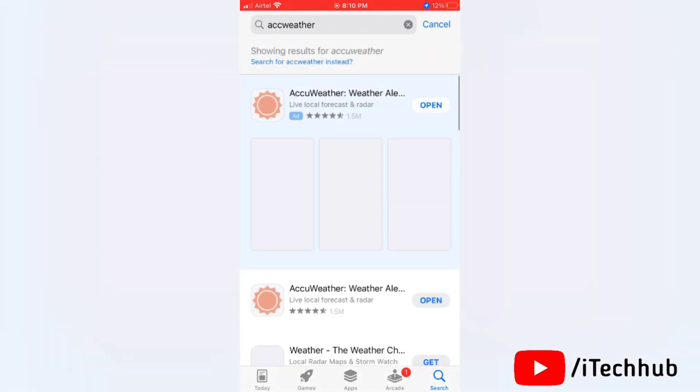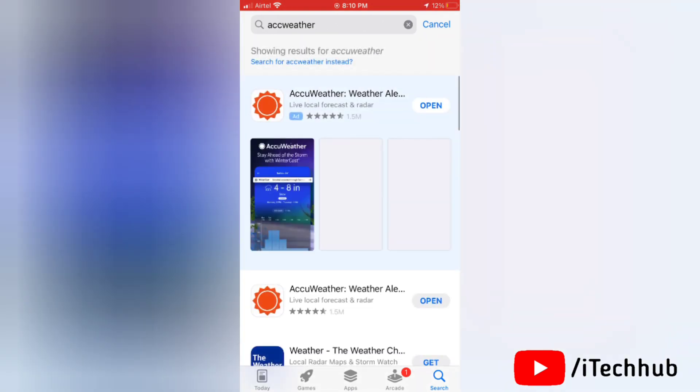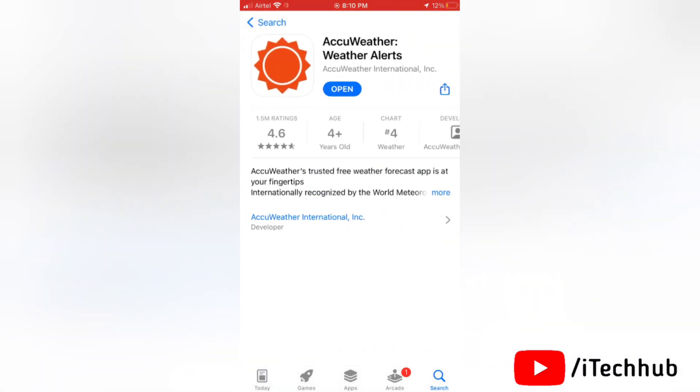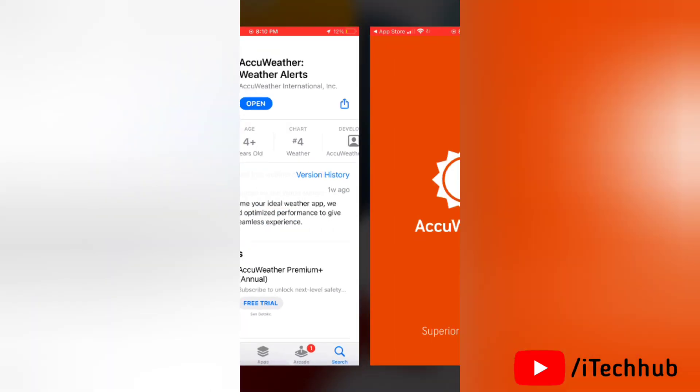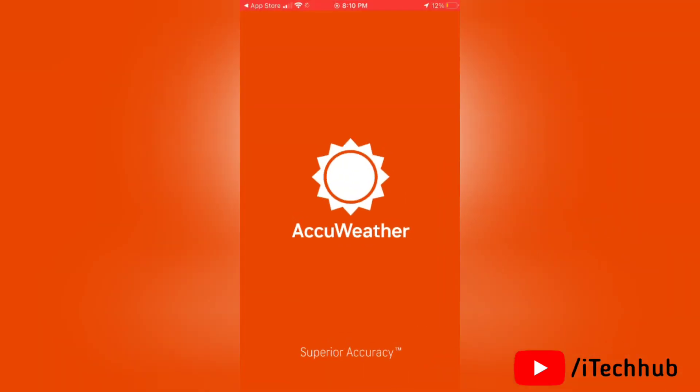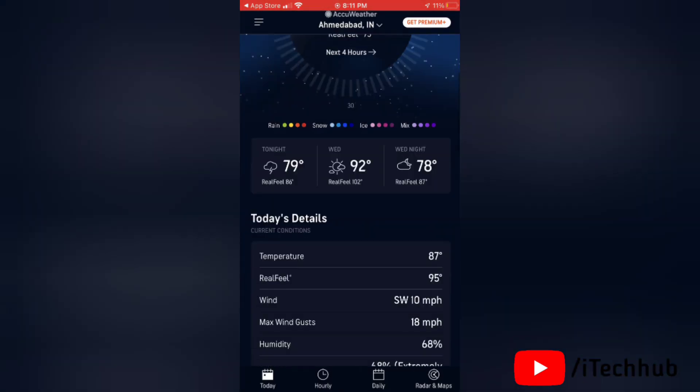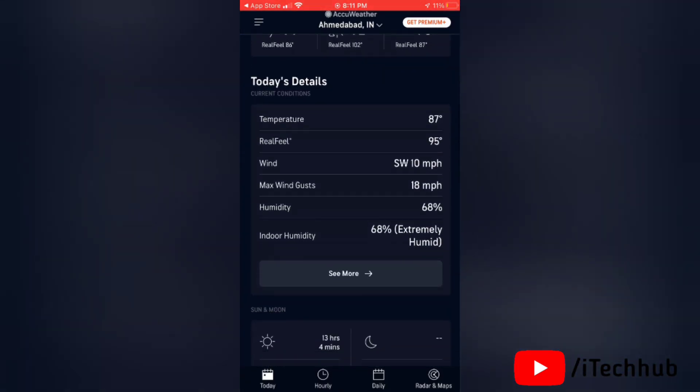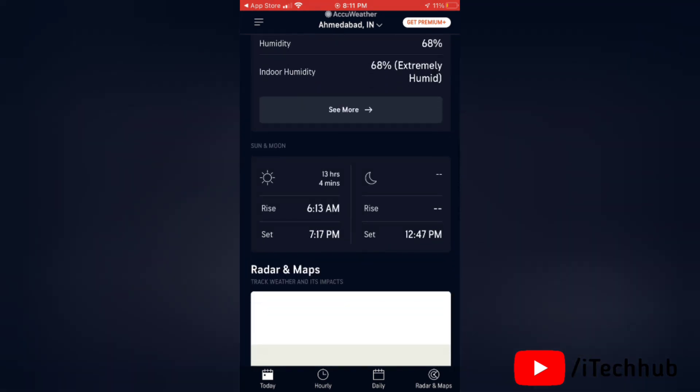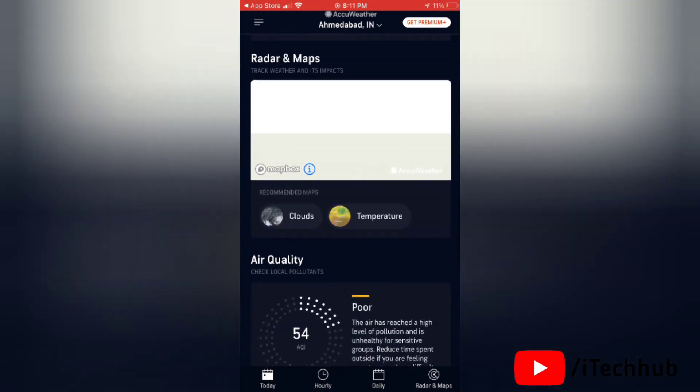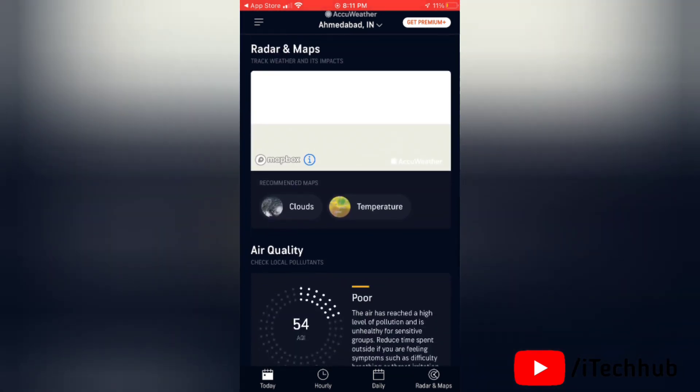And here's the result, you can see AccuWeather application is here. You have to simply download and install it on your iPhone. So that's how this application will show you the full day weather, scrolling down for more details about weather.